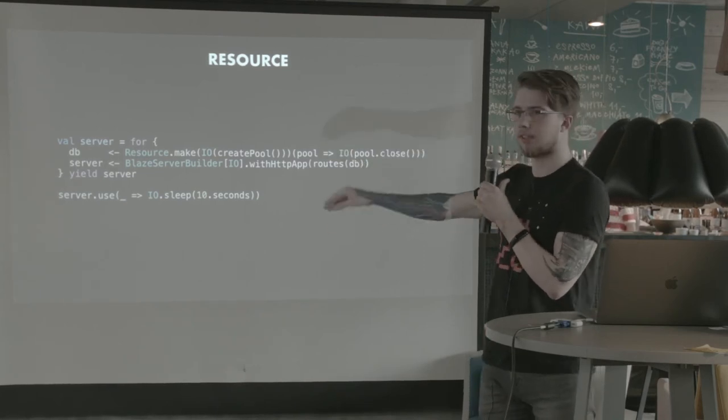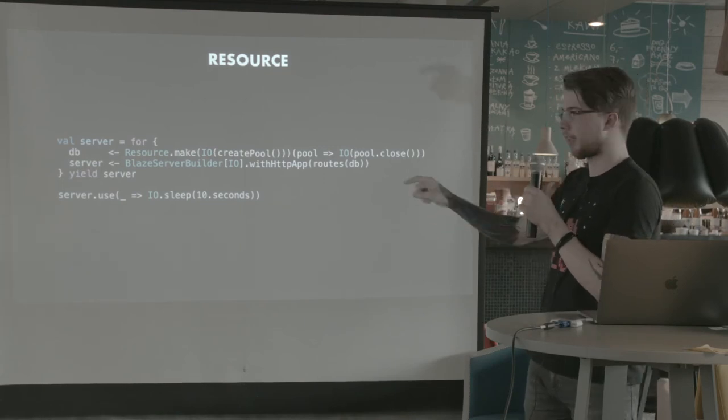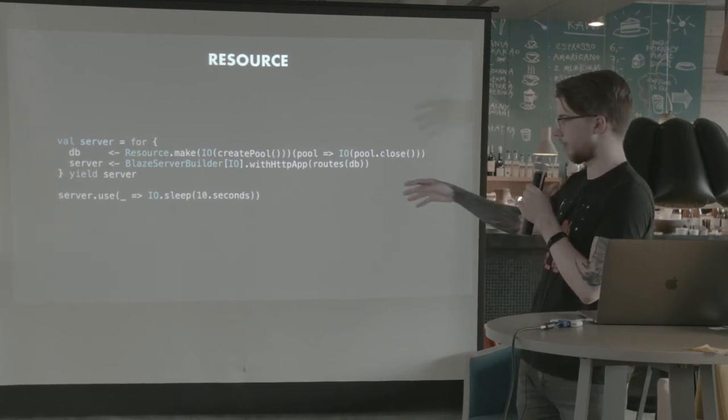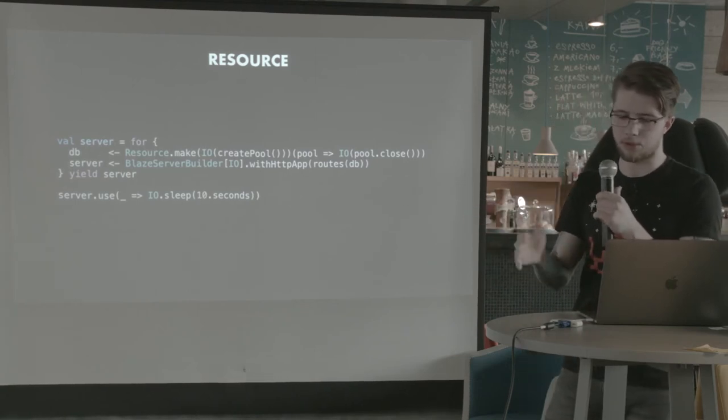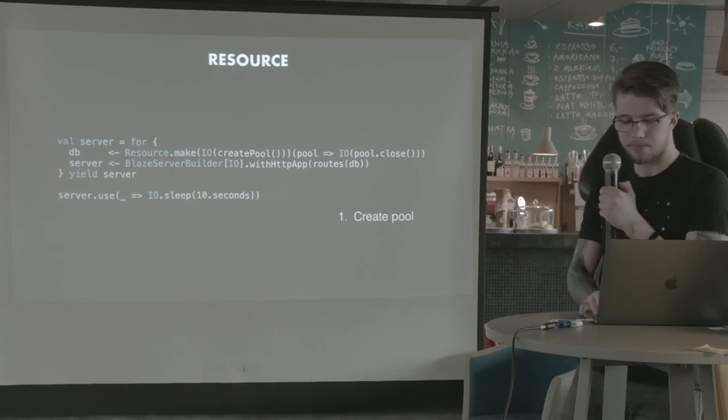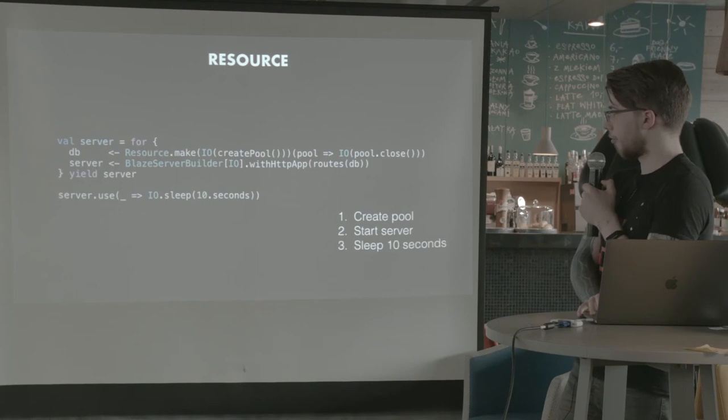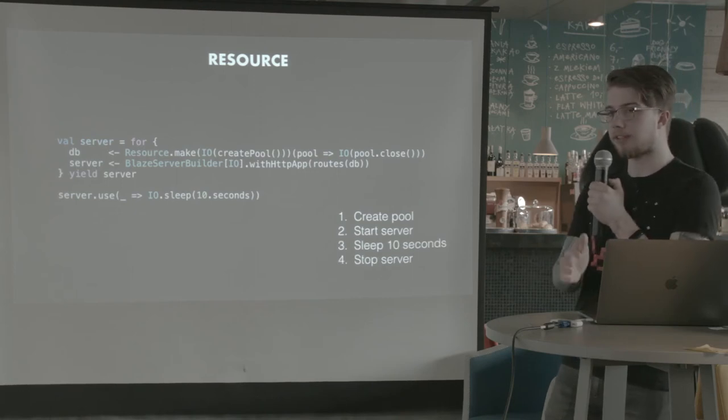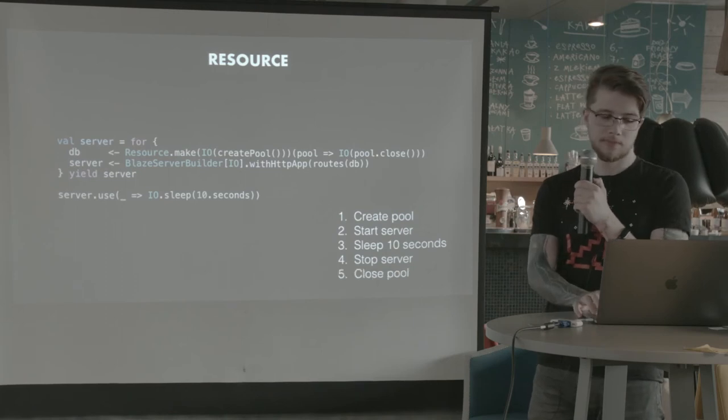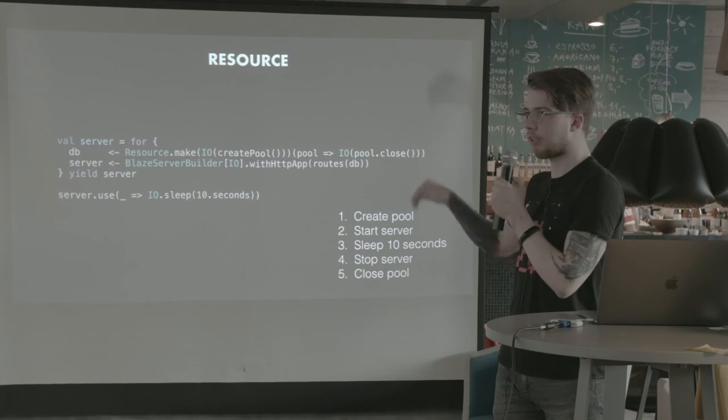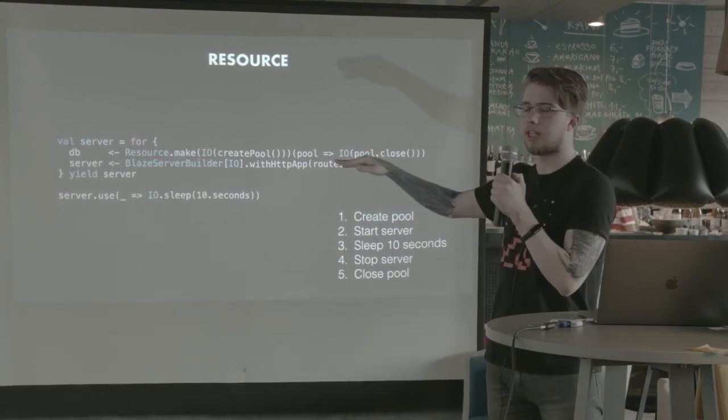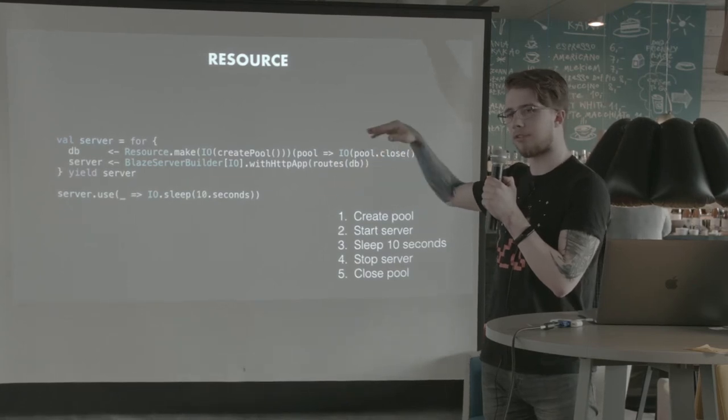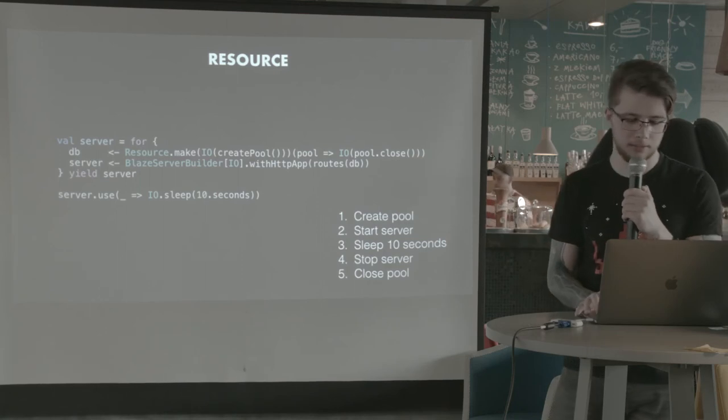So this whole block, this server, like for db server, and then use for test with sleep of 10 seconds. What's going to happen in order is the connection pool will be created. The server will start. We will sleep for 10 seconds. Now the server will be stopped. And the pool will be closed. So in that particular order. So whatever order you acquire your resources, they will be cleaned up in the exact reverse order. Which is what you want to do, normally.